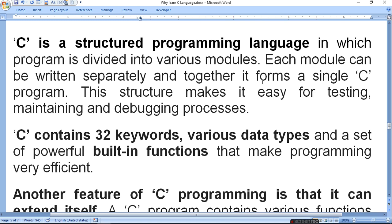C contains 32 keywords, various data types and a set of powerful built-in functions that make programming very efficient. Keywords are reserved words — for example, printf is a reserved word and you cannot use it as a variable name. We will gradually learn what a variable is, what a constant is, types of variables, types of constants, and what built-in functions are. That makes programming very efficient.